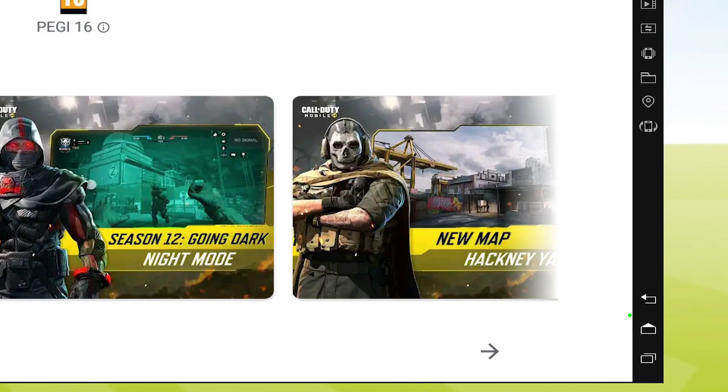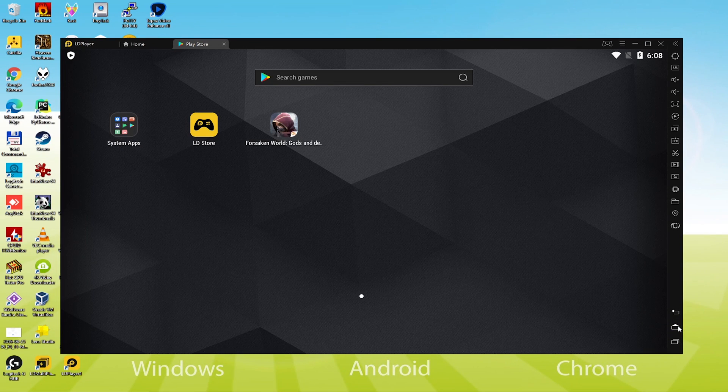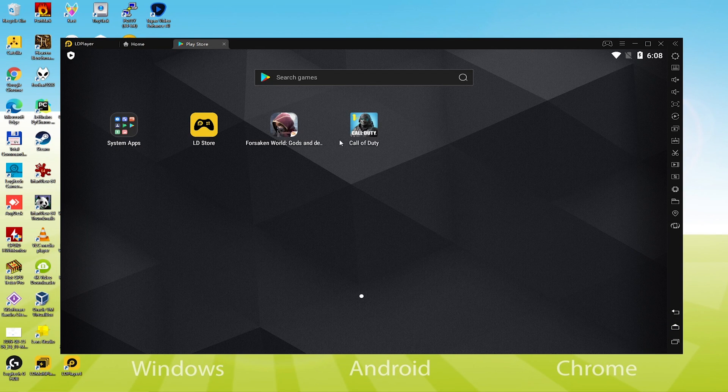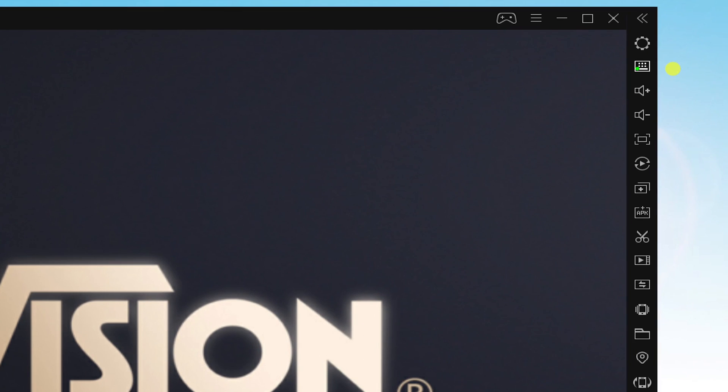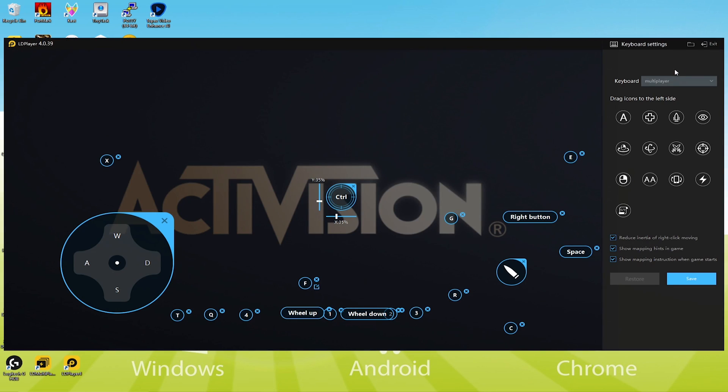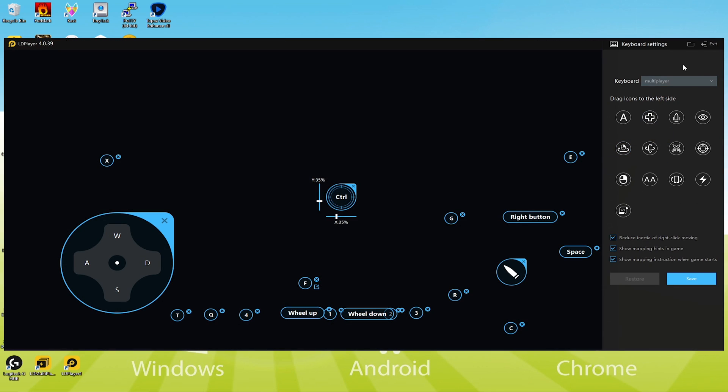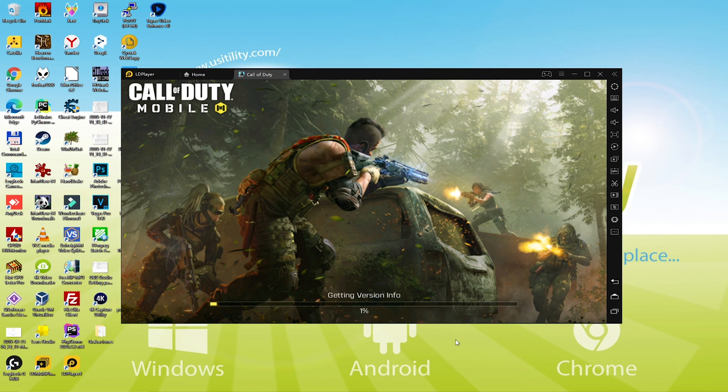You can even start Call of Duty Mobile with the help of LD Player. See, we will start the game by simply clicking this icon. You may even modify the options of keyboard from here. Because we are not interested in customizing keyboard configurations, we will keep them as is.